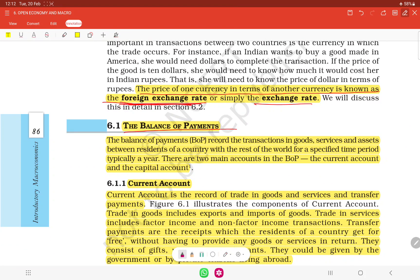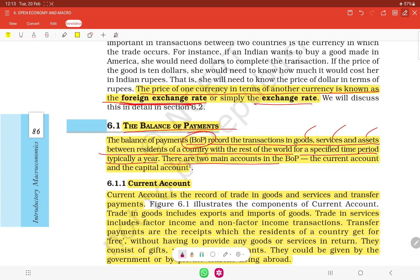Balance of Payment (BOP) records the transactions in goods, services, and assets between residents of a country and the rest of the world — meaning all other countries excluding one's own — over a specified time period, typically a financial year. There are two main accounts in the balance of payment: the current account and the capital account.